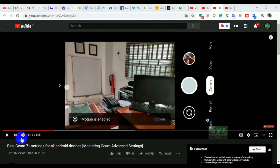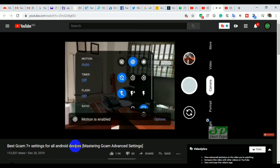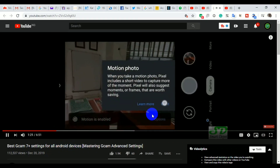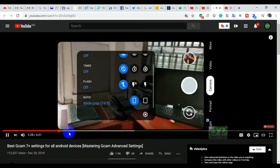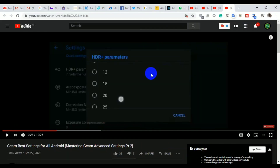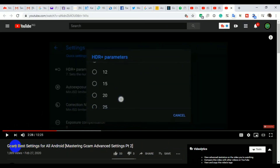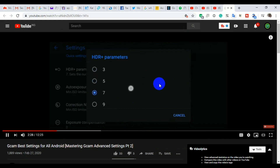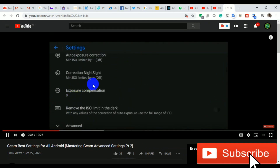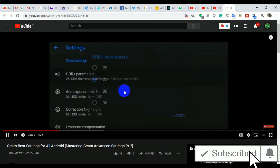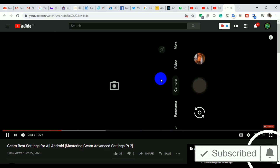We started this advanced setting master class with GCam 7.2, which received a lot of love. We then stepped it up to part two, covering GCam 7.2, 6.1, 6.2, and 6.3. In this video, we're going to focus only on GCam 7.3, and for the very first time in GCam 7 settings, we'll show you how to tweak the front camera to get the best out of selfies too.